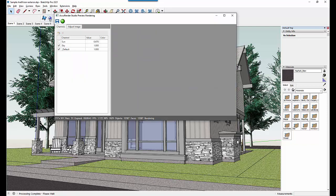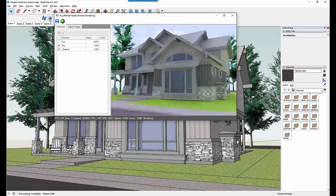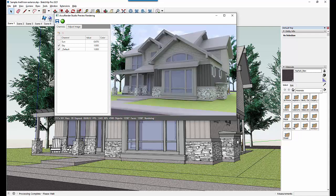We render the preview at a lower resolution than you may have originally set. You can see this in the bottom left of the window. This speeds up the rendering, helping you identify any adjustments you want to make in your SketchUp scene. While the preview rendering window is running, you can modify materials or change the view of the scene. If you make changes, the rendering will automatically restart.